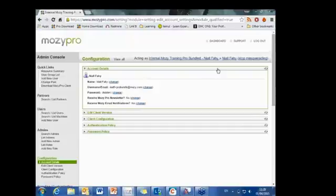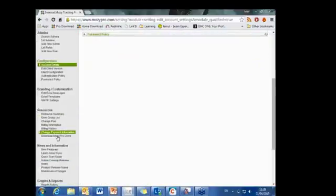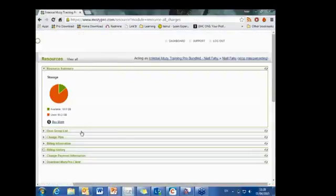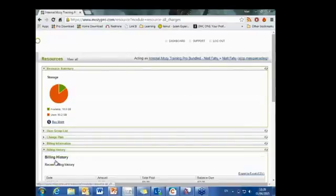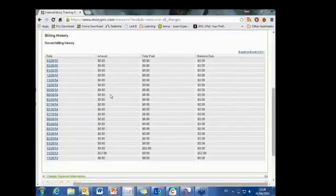Under account details, you can change the root administrator's name, email address, or password, and update your email notification preferences from MOSI. In terms of billing, the main thing is that you have billing history where you can see previous invoices — an invoice is generated whenever there's a charge against your account.